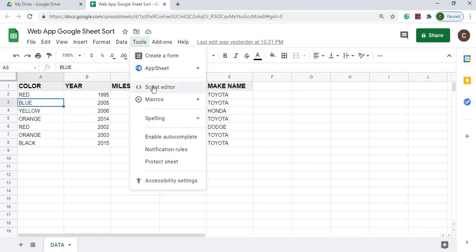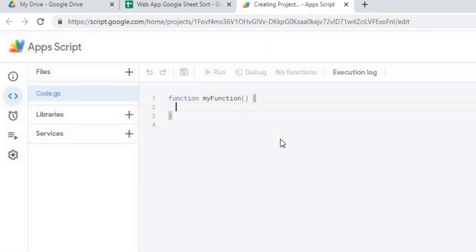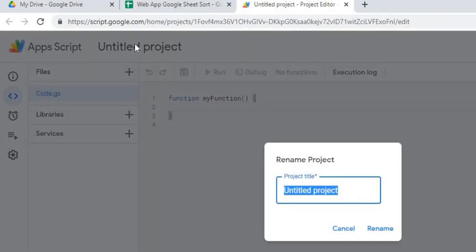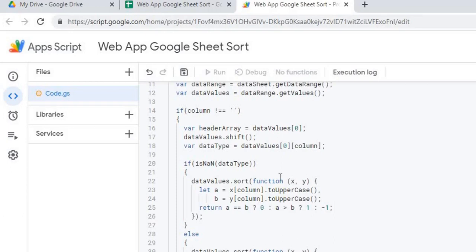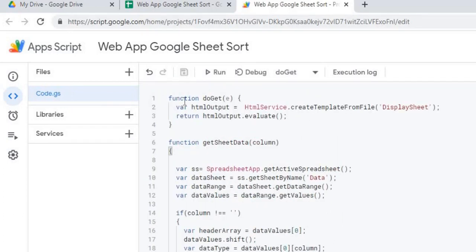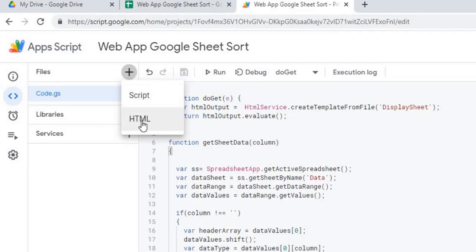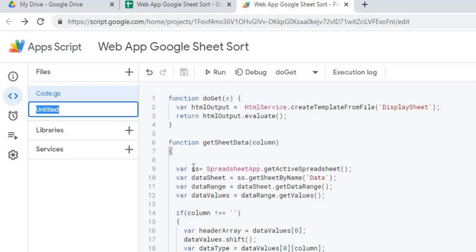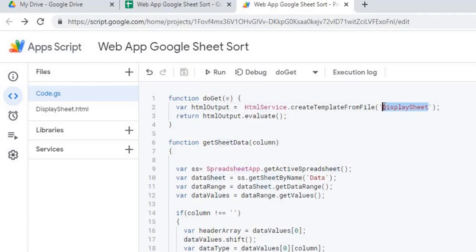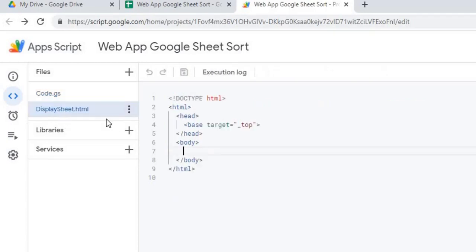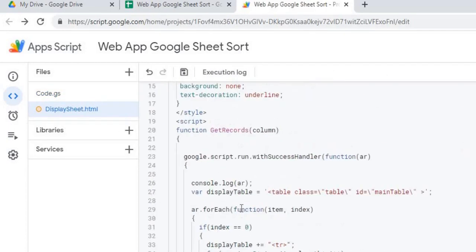Next I'm going to move into my script editor. The first thing I'm going to do is give my project a name — I'll call it 'web app Google sheet sort' and hit rename. Next I'm going to copy in my Google Apps Script code. I'll hit save. Then I'm going to create my HTML file by clicking the plus sign, selecting HTML, and naming it 'display sheet'. I'll hit enter to confirm, then copy in my HTML code and save.